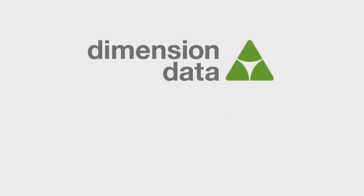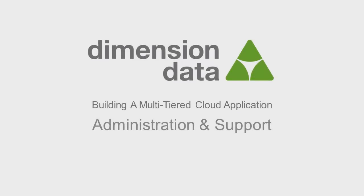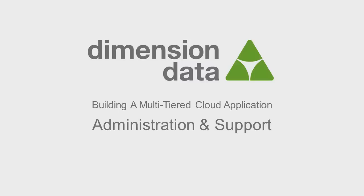Welcome to the Administration and Support segment of Building a Multi-Tiered Cloud Application. Though not directly part of creating an application, managing user access and reporting are important to the day-to-day operation of an application on cloud.